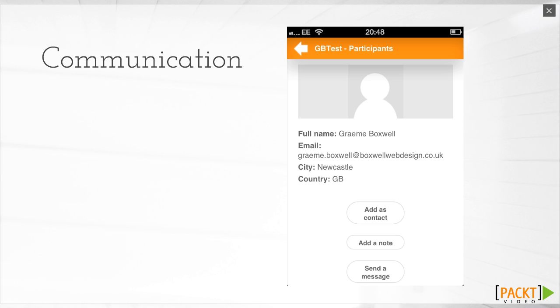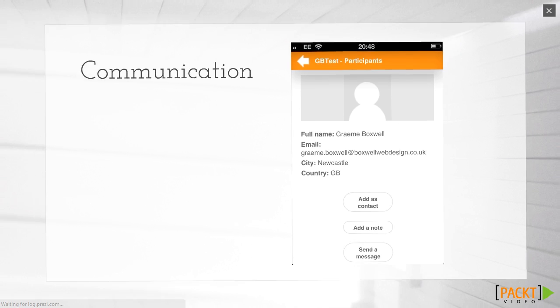Future releases will have push notifications, so any message coming through to you will be delivered to the front of your phone.